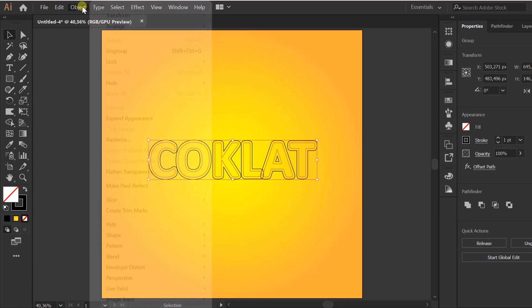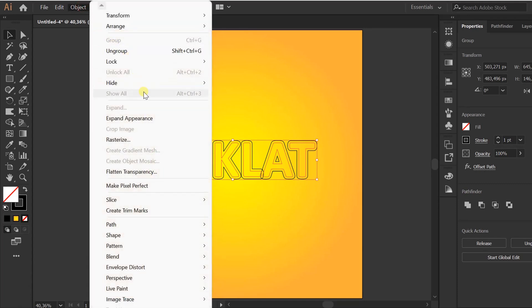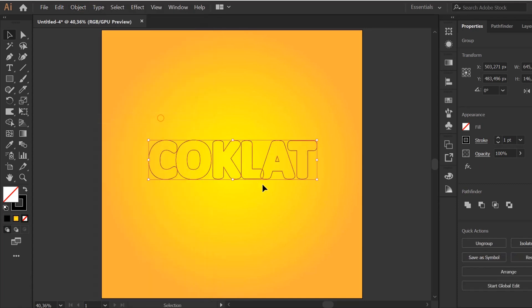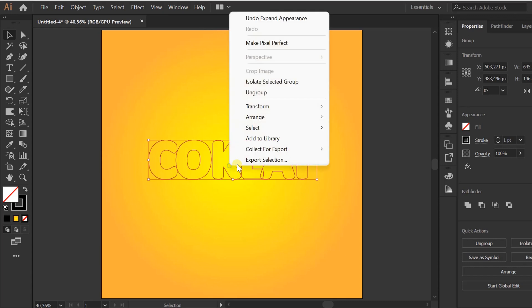Objects again. Expand appearance. Ungroup.